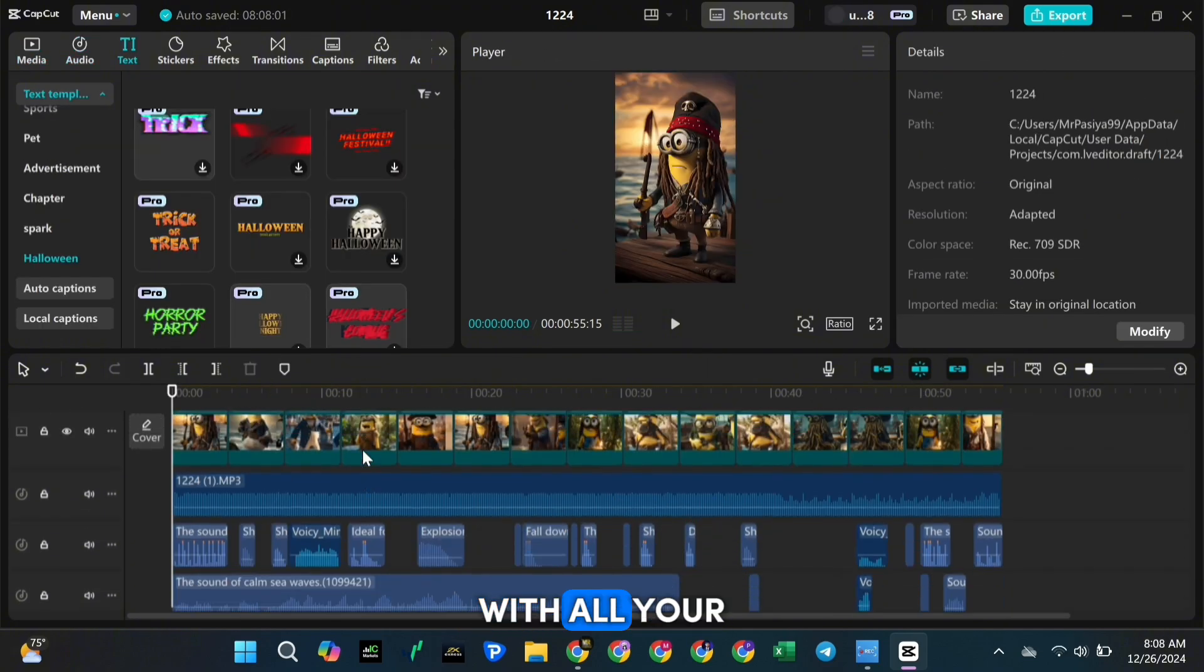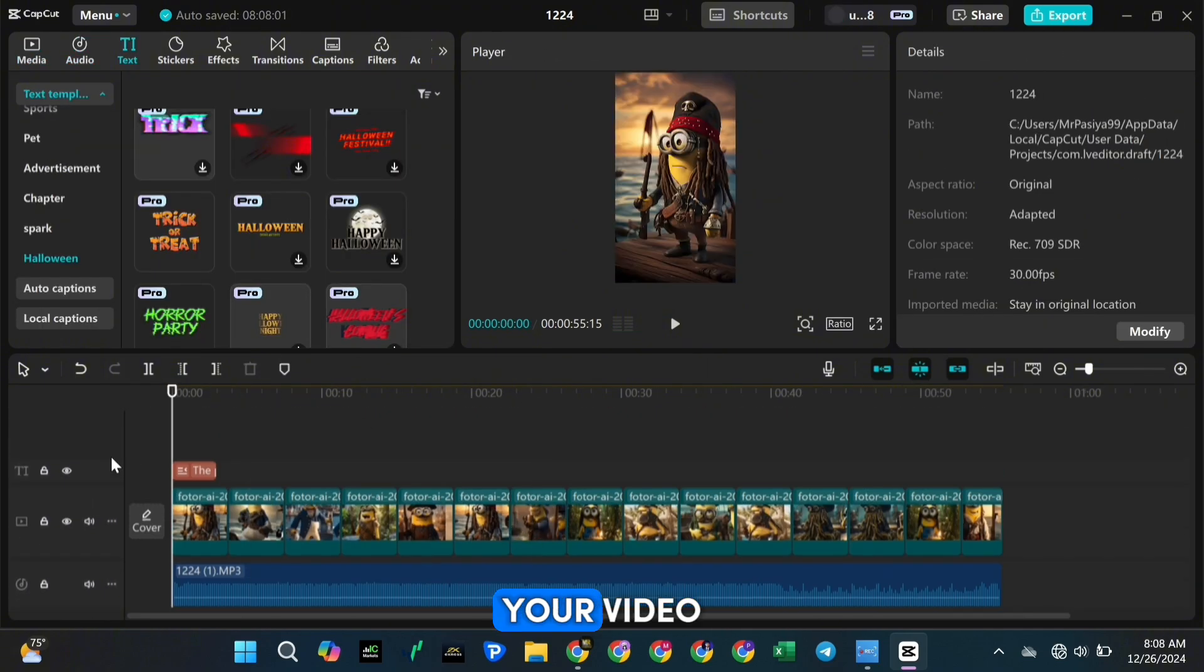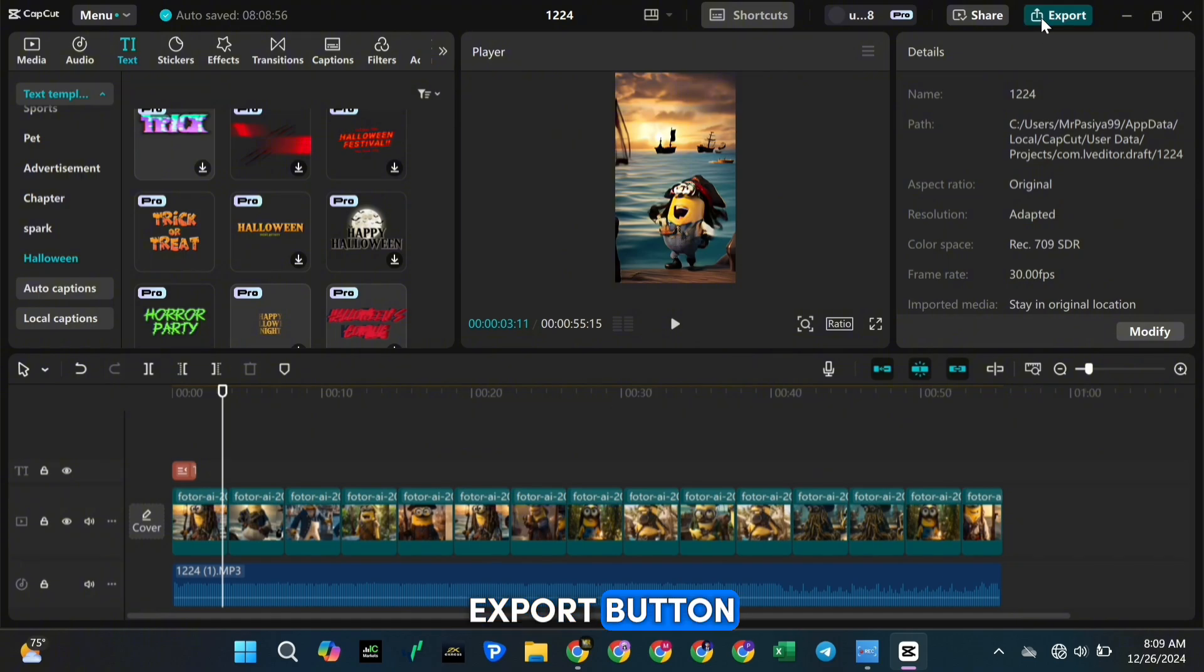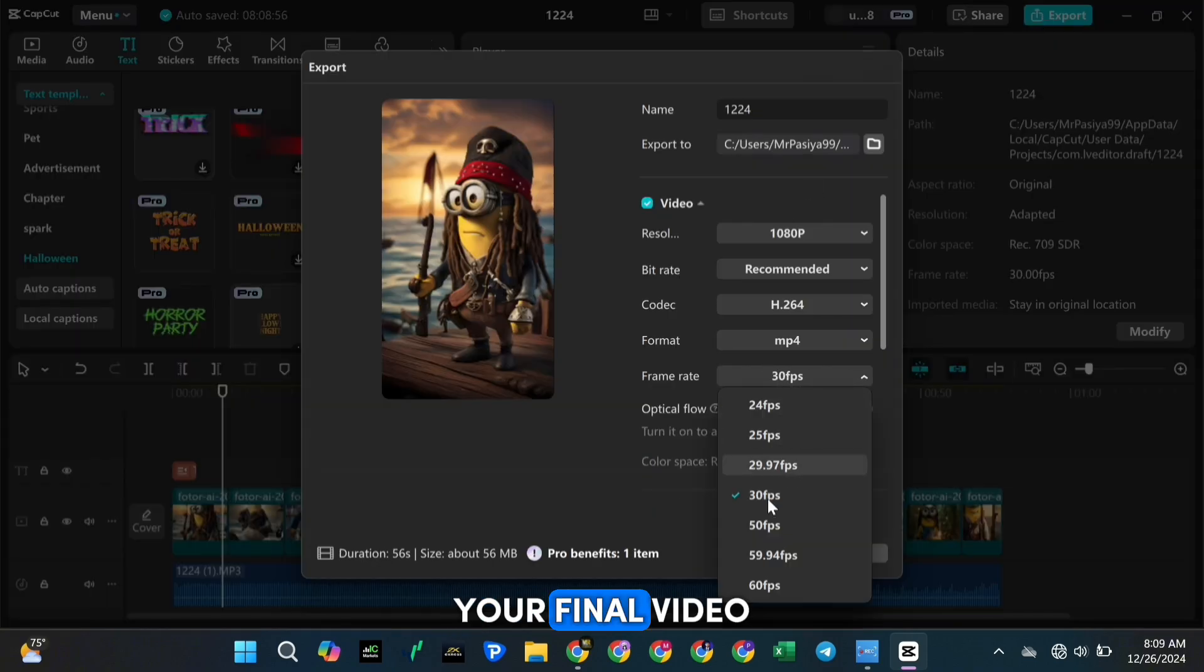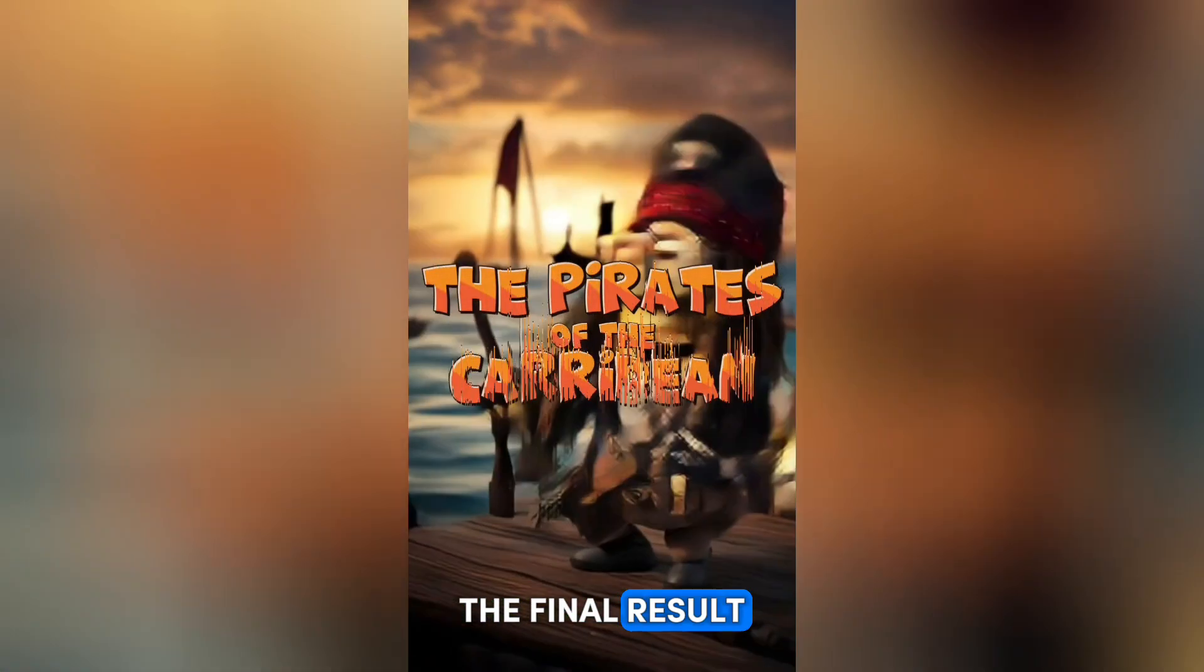Once you're happy with all your edits, it's time to export your video. Click on the export button at the top of the screen to save your final video. And here it is, the final result.